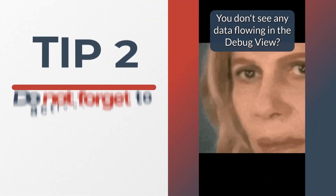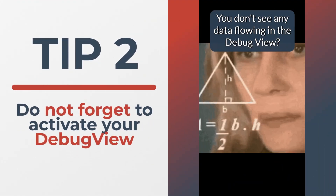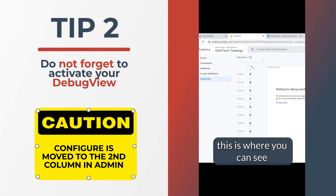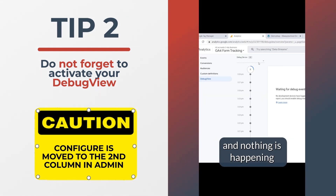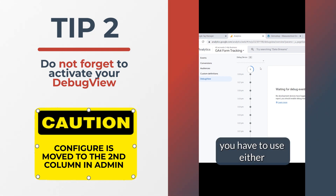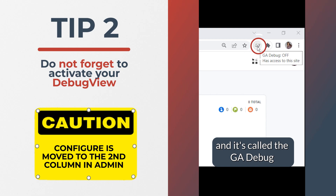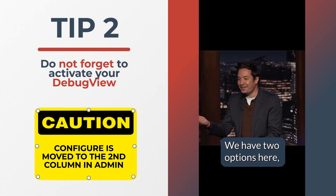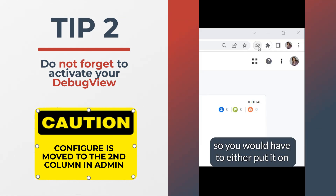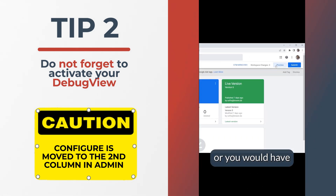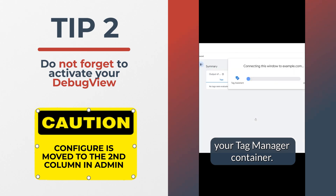You don't see any data flowing in the debug view? If you go to configure debug view, this is where you can see the timeline of events — and nothing is happening. In order to enable the debug view, you have to use either the GA Debug extension or the Google Tag Manager preview. You would have to enable one of those to see data flowing, or preview your Tag Manager container.